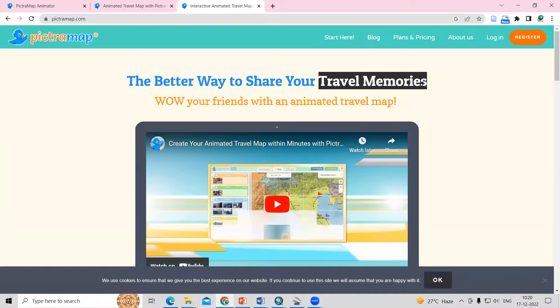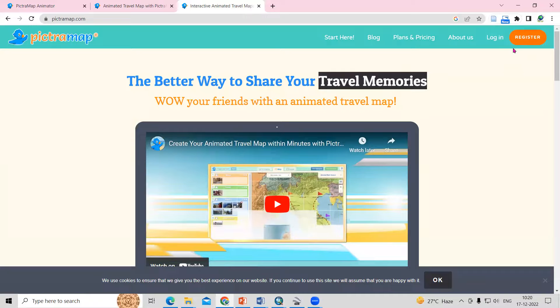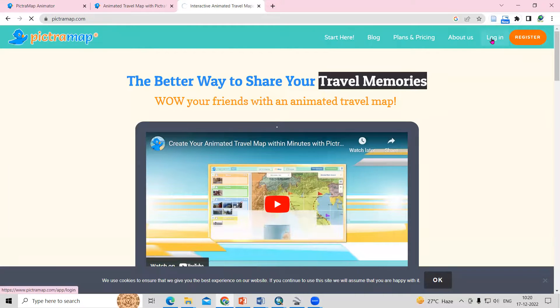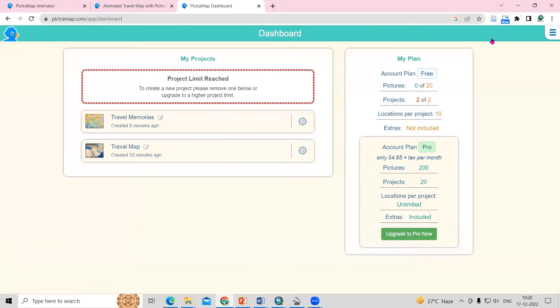The better way to share your memories, you just need to register here. I have already registered myself, so I'll just click on the login option. Once I click on the login option, you will see you can create at least two projects here.